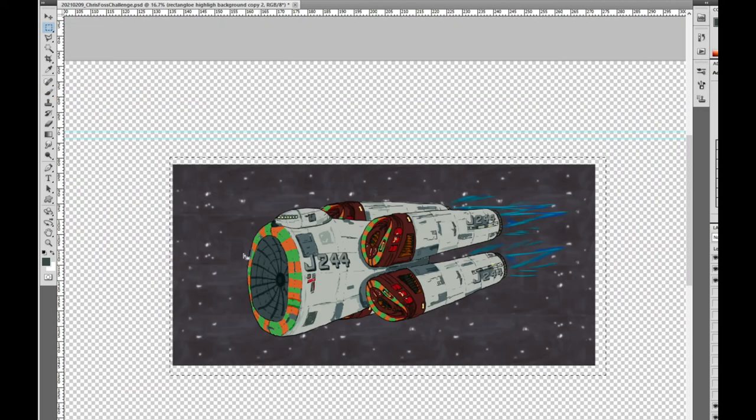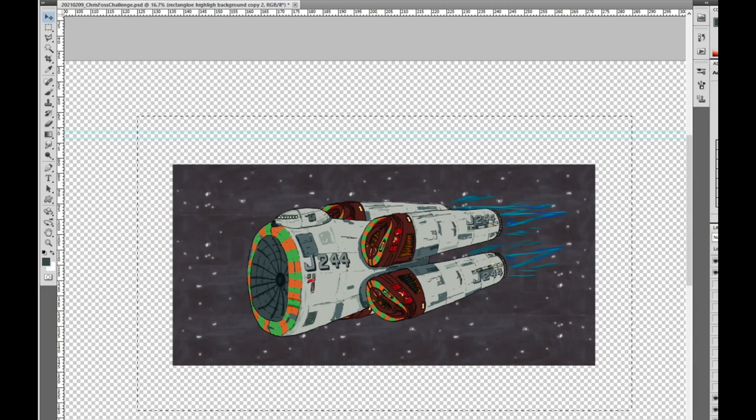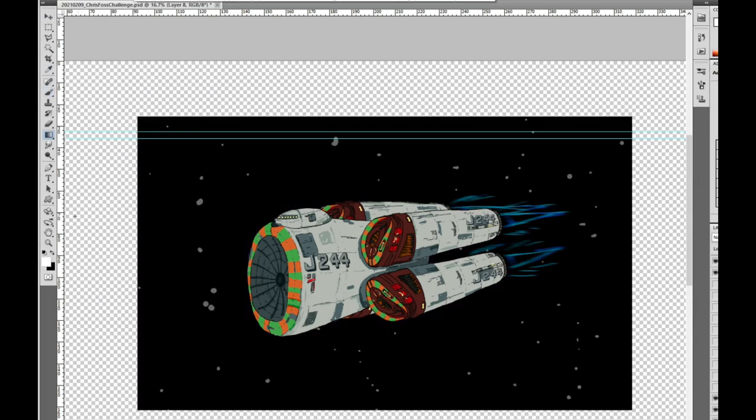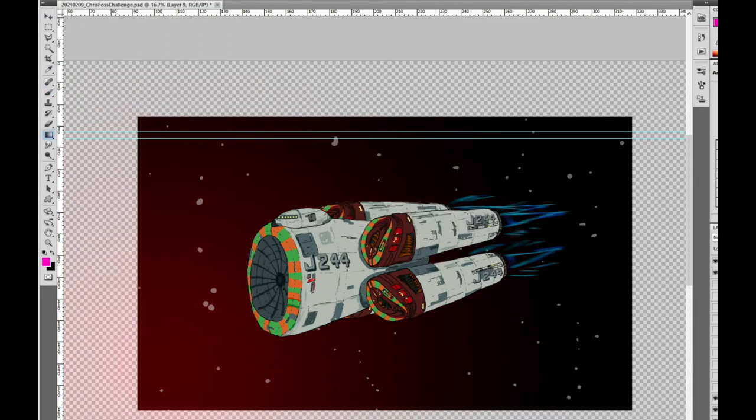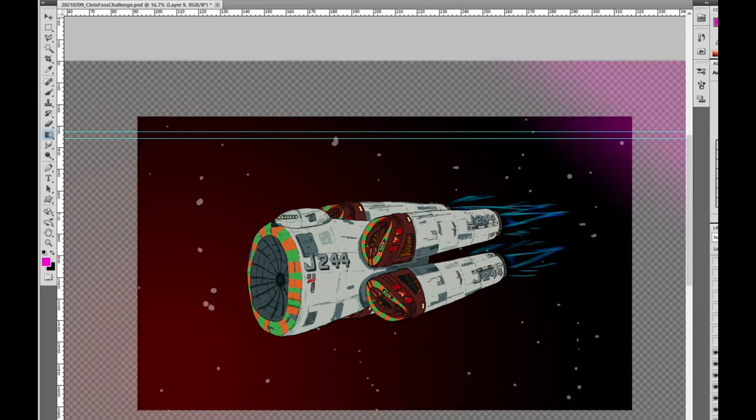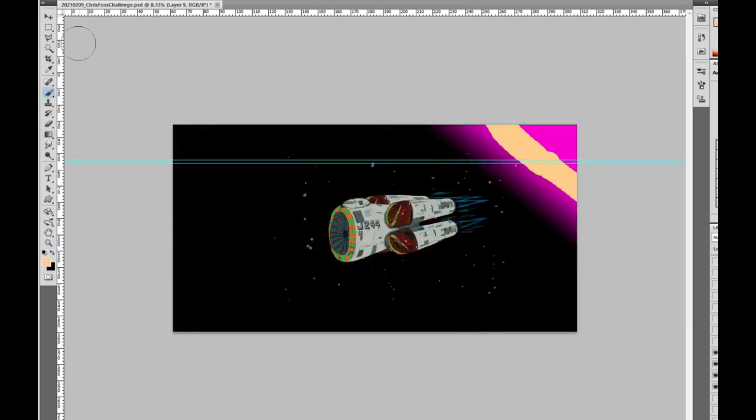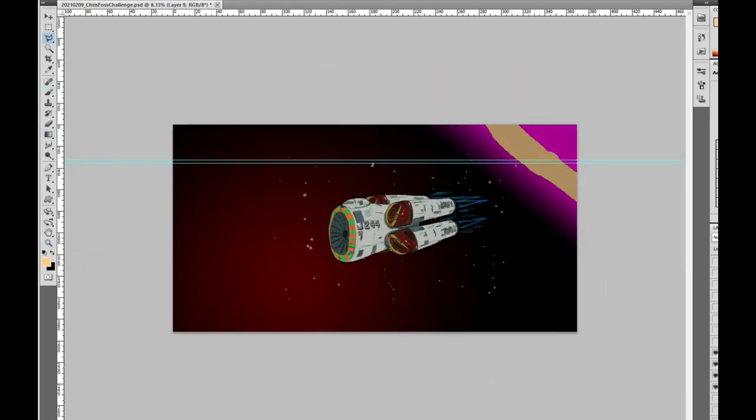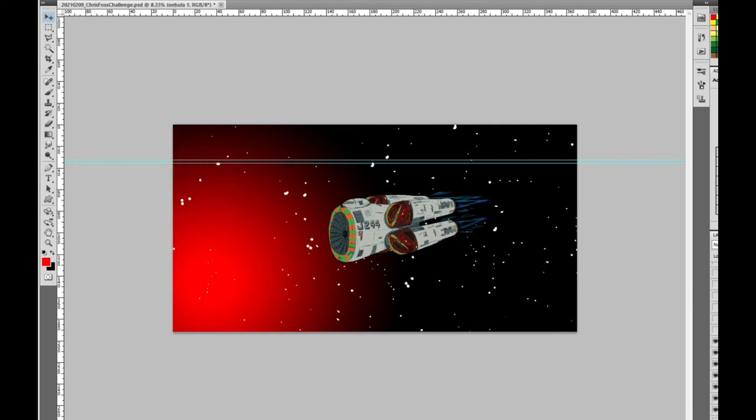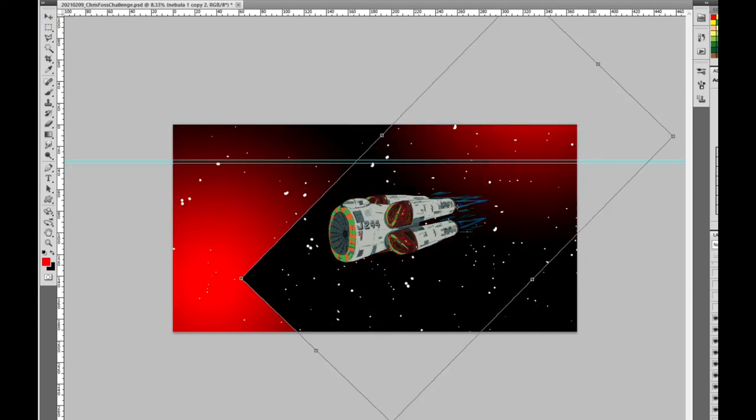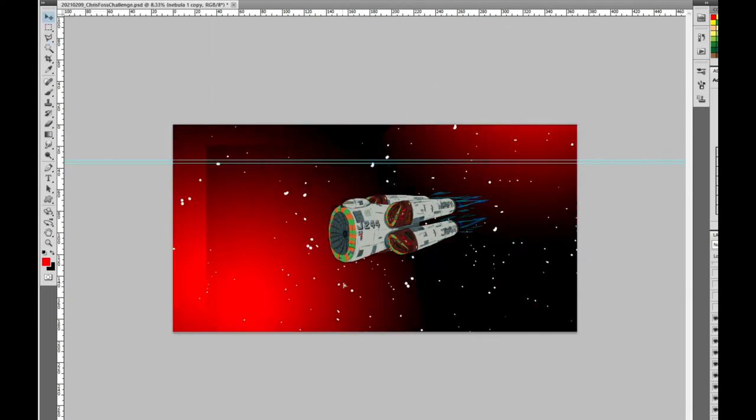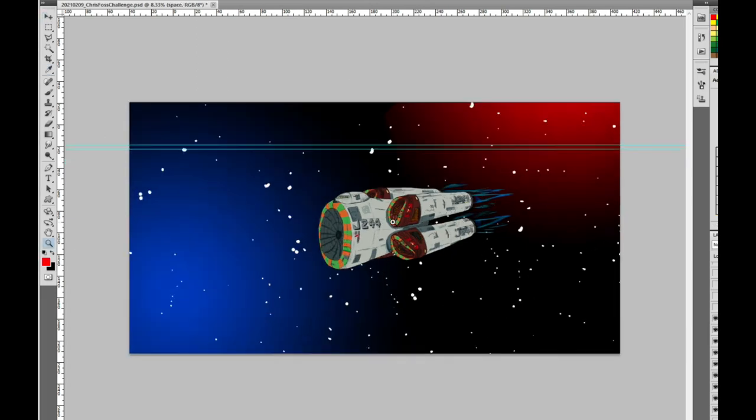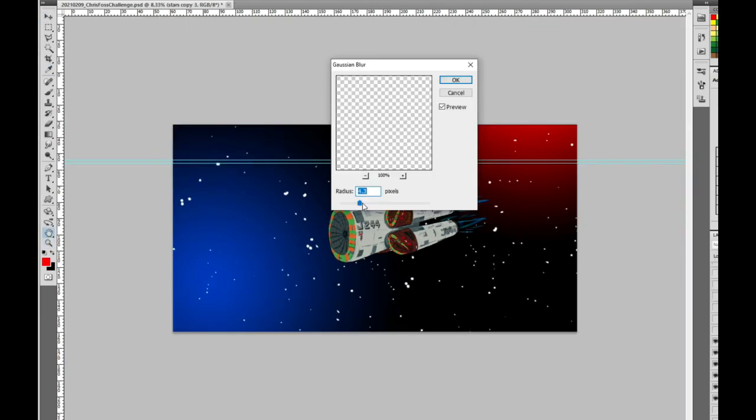I played around with some background concepts before settling on the background which consists of two layers with some gradients and various opacity. The idea here was to have the spacecraft in front of a nebula. To add some extra interest, I quickly whacked down a planet and blur the details of this planet to give it a gas giant sort of design.